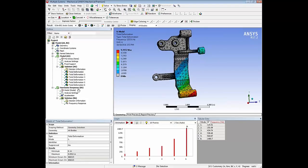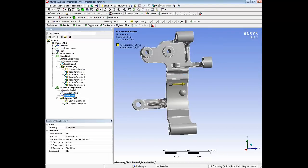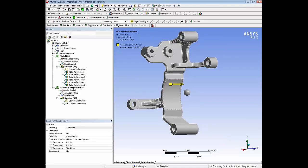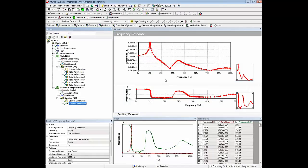In the next step, we do a mode superposition harmonic run where we apply a unit acceleration load in the Z-axis, corresponding to 1G acceleration. This creates the frequency response function file to scale with the applied PSD loads in the vibration fatigue run.